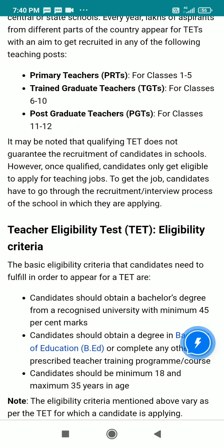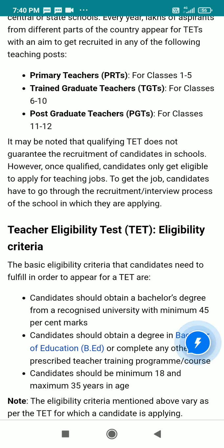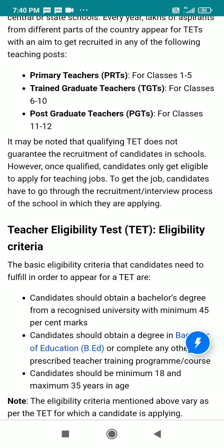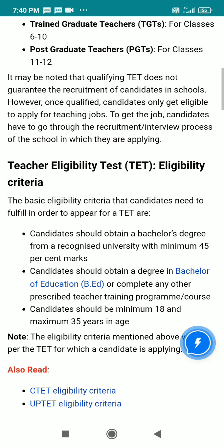It may be noted that qualifying TET does not guarantee a job requirement. This is a very important point. Once qualifying, candidates only get eligibility to apply for teaching jobs. To get the jobs, candidates have to go through the recruitment interview process of the school which they are applying to.